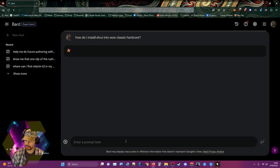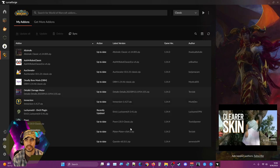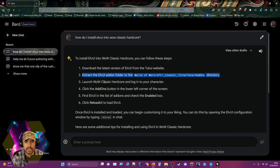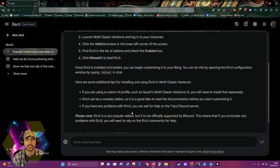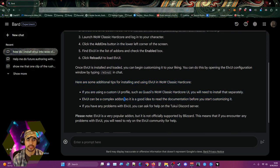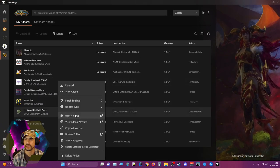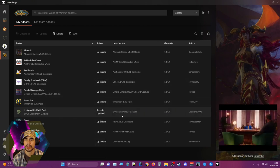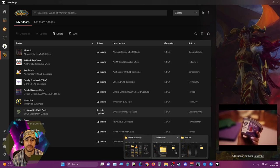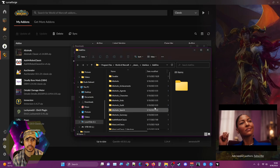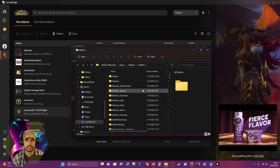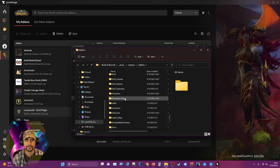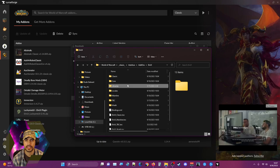How do I install ElvUI into WoW Classic Hardcore? Go to the website, download the thing, put it in the interface add-ons folder. Launch WoW, log into your character, find ElvUI, enable it, reload. Here this is the actual folder, Classic interface add-ons, ElvUI, this is it.